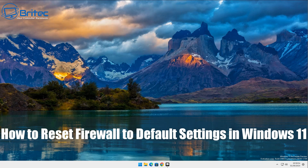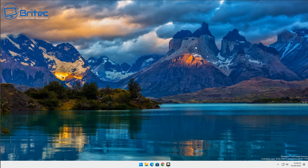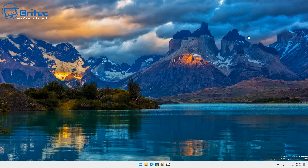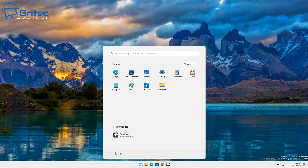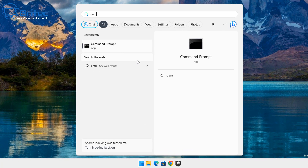This is a quick video on how to reset your firewall to default settings inside Windows 11. This also works with Windows 10. If you've got an issue with your built-in Windows firewall, or you just want to reset it all back to default — maybe you've put some settings or policies in there that you want to erase — then this is how you can do it.